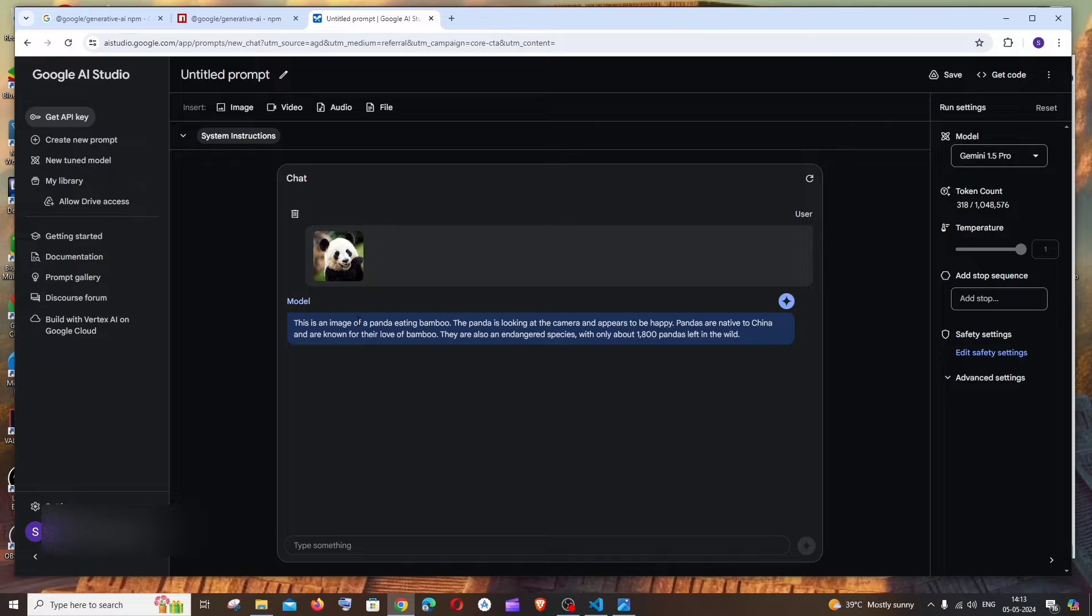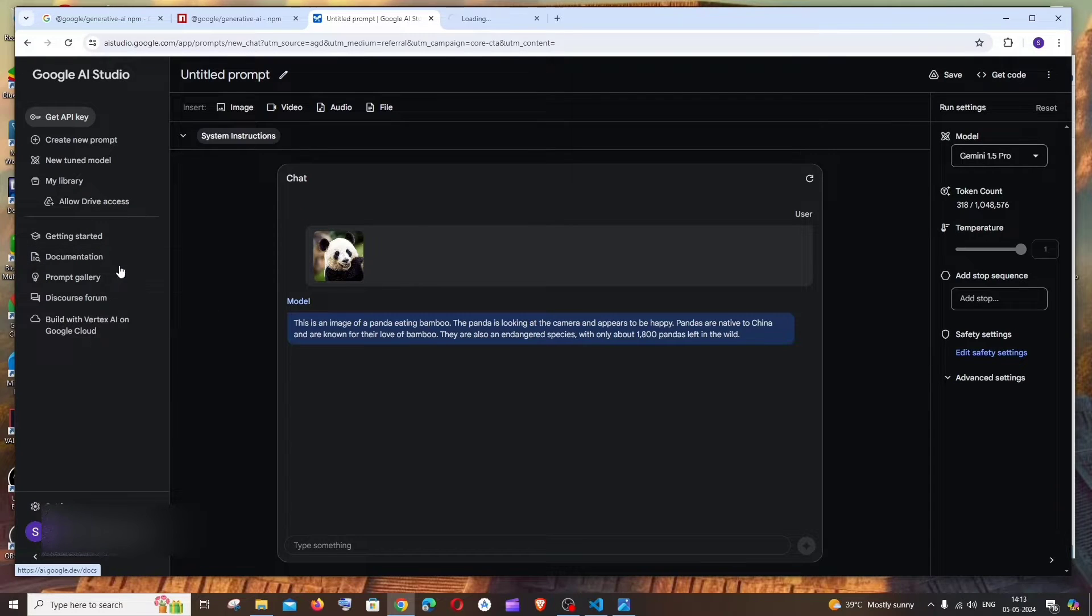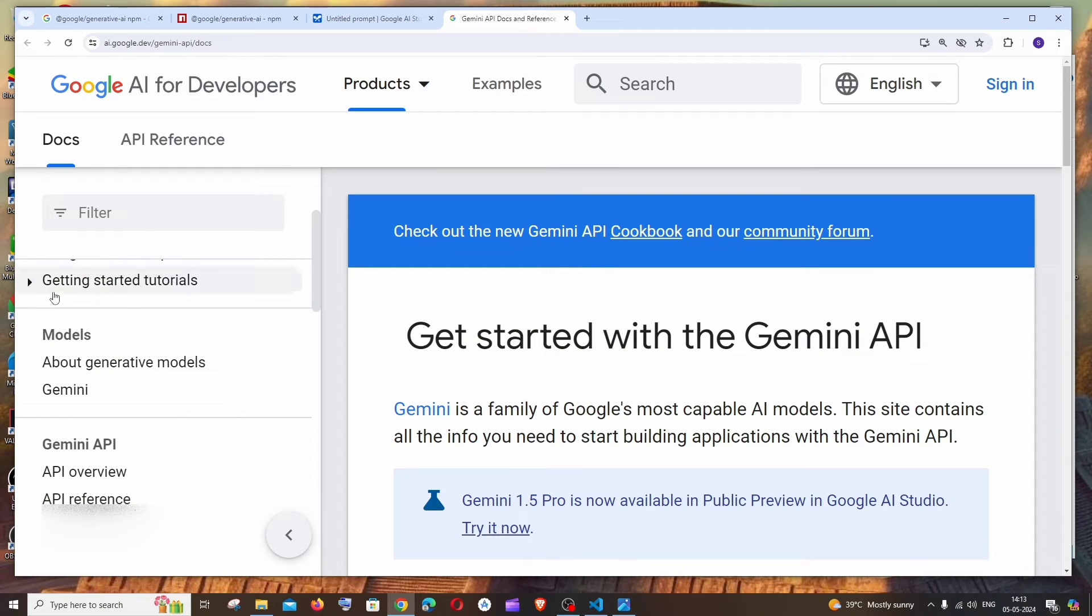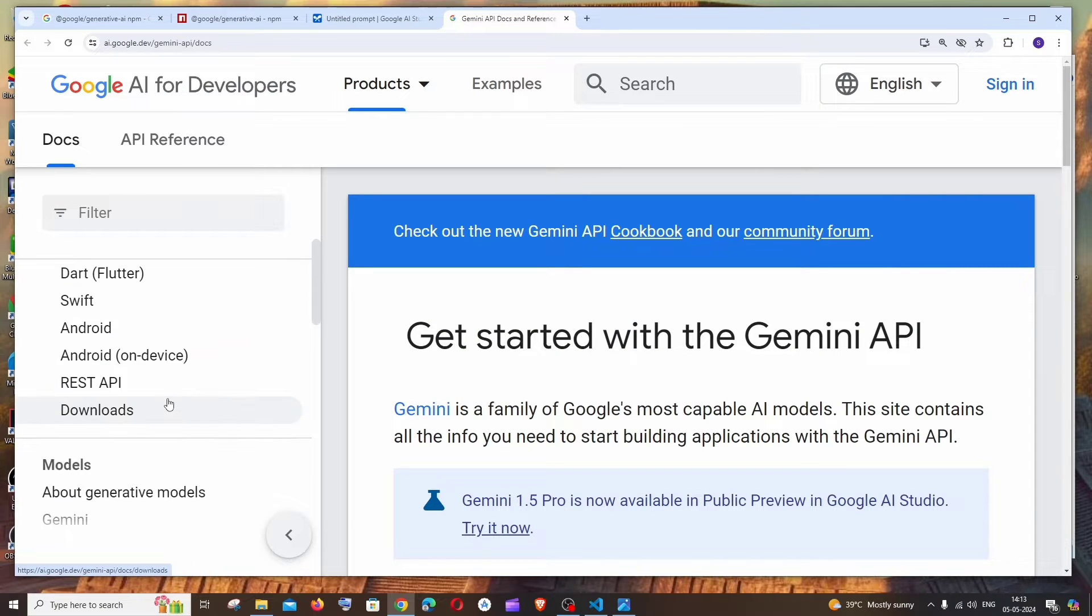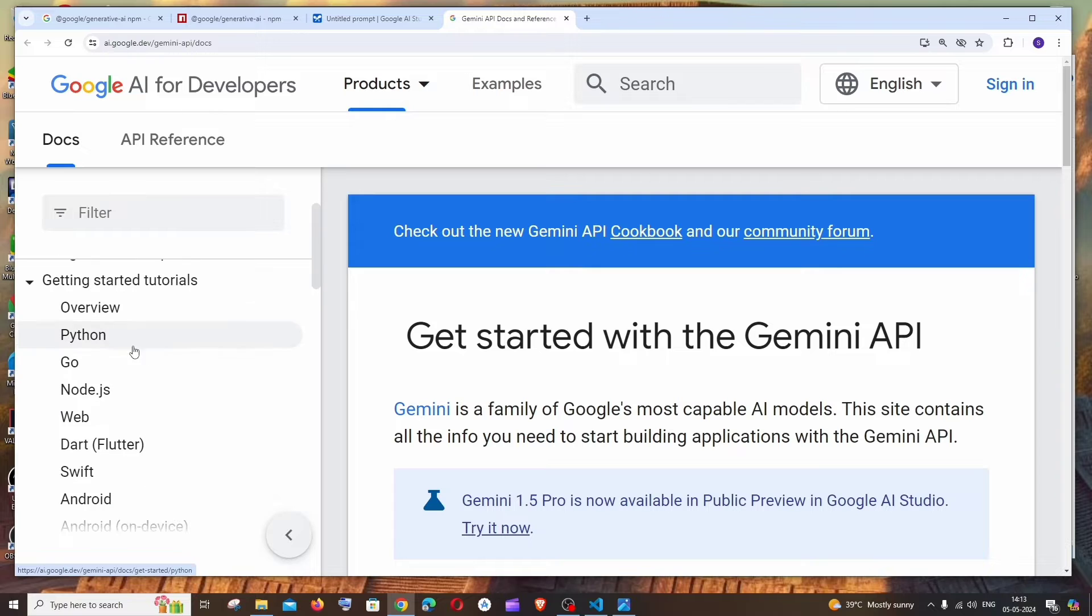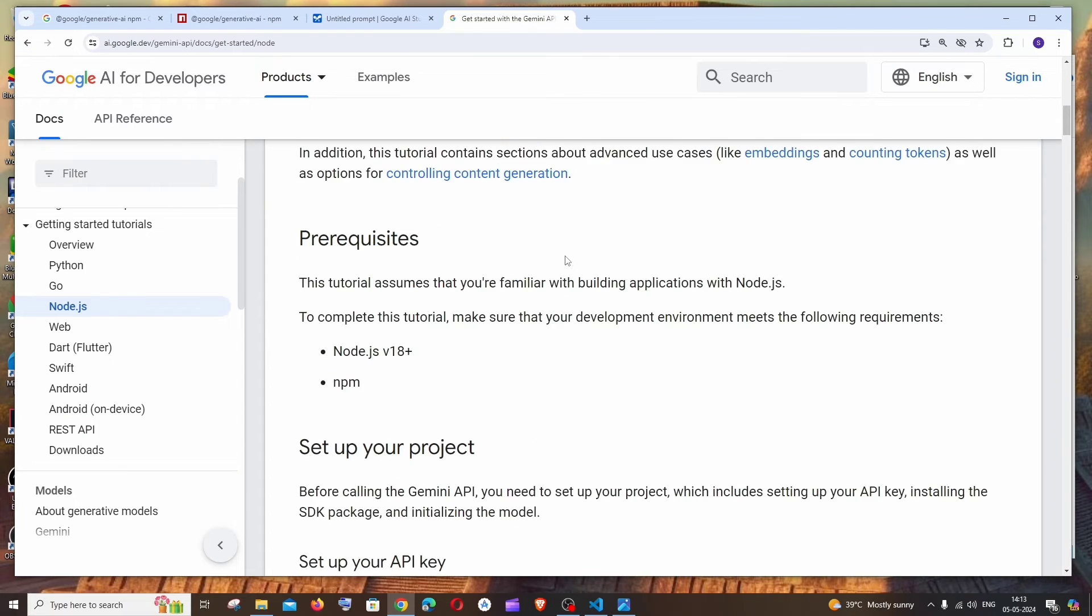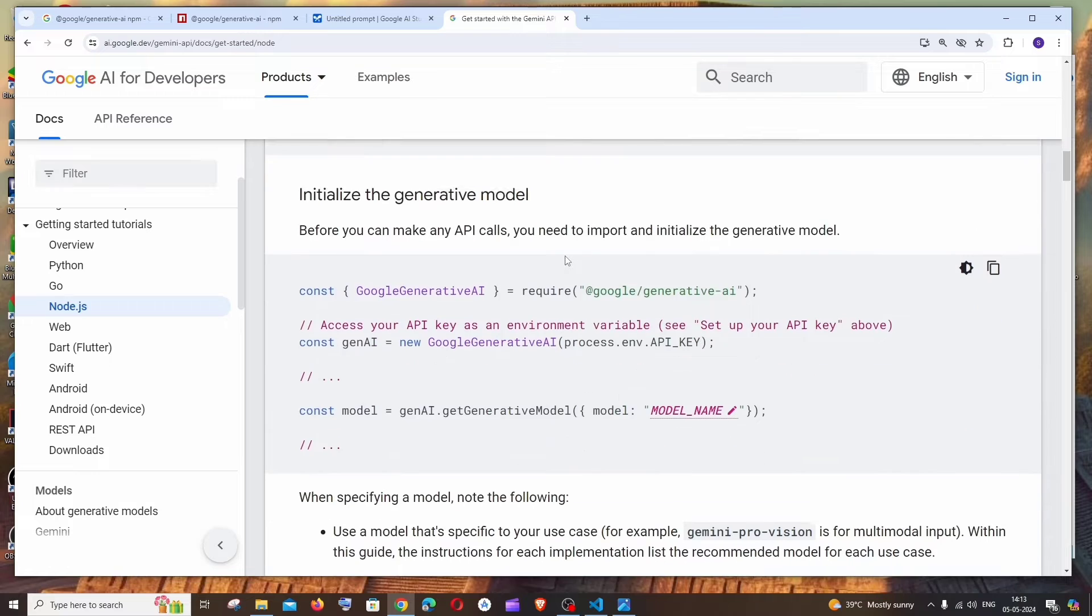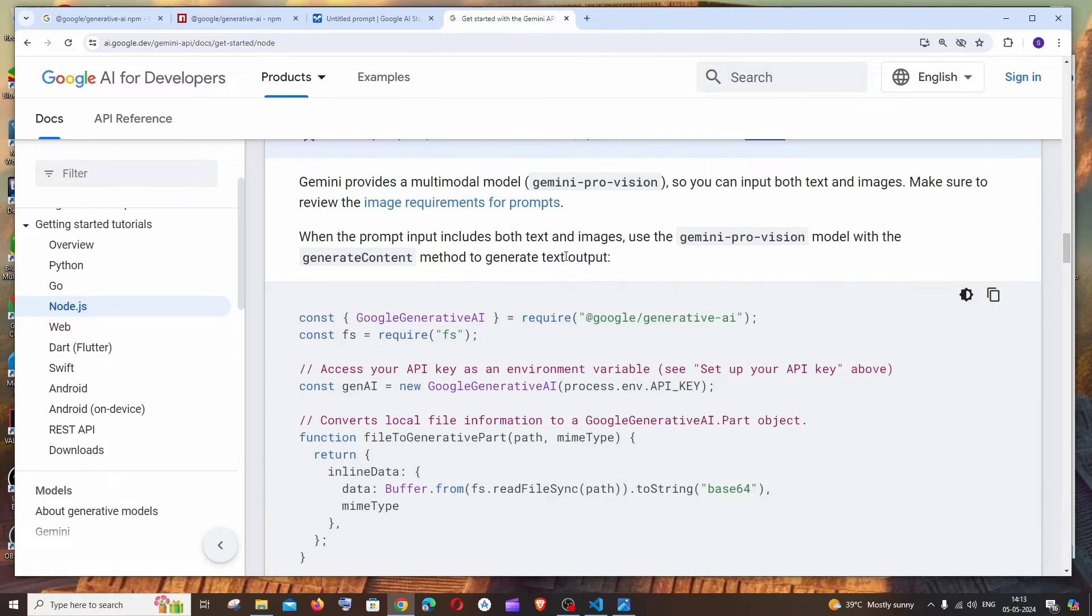So here we are getting the response. And if you want to read the documentation, you can just click this, open a new tab, and to the left you will be having this get started tutorials and we are going to select for node.js.